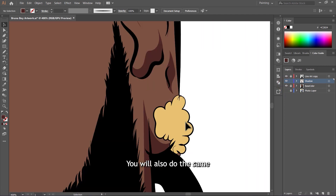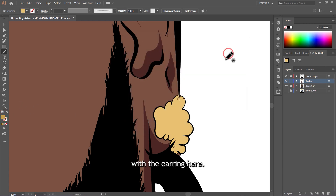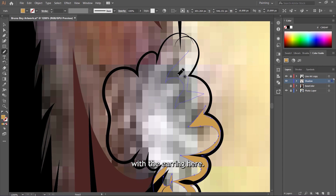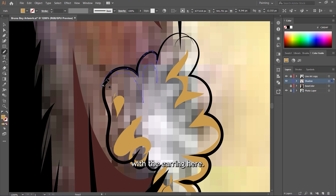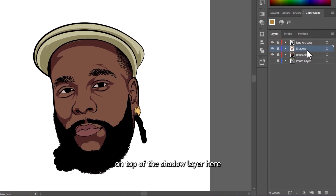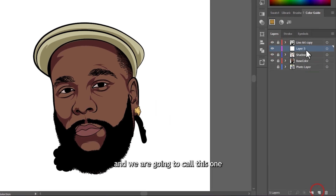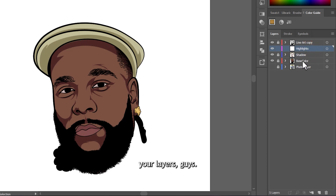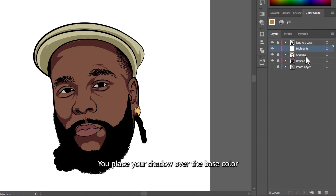You will also do the same with the earring here. Now we are going to create another layer on top of the shadow layer, and we are going to call this one the highlights layer. This is where we are going to be shading the highlights.